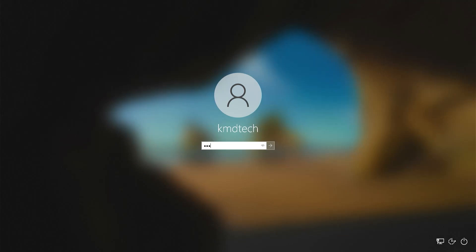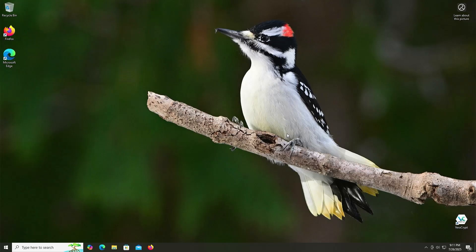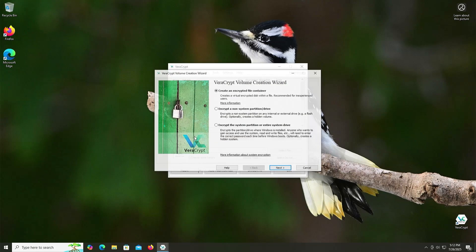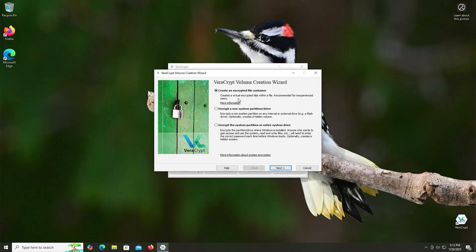My computer restarted, and I'm back. I'm going to open up VeraCrypt. And I'm going to create a volume. And there's three options here. I'm going to be selecting the third option, Encrypt the system partition or entire system drive. This will encrypt the partition drive where Windows is installed. So my C drive. Anyone who wants to gain access and use the system, read and write files, etc. will need to enter the correct password each time that Windows boots. I'm going to hit Next.